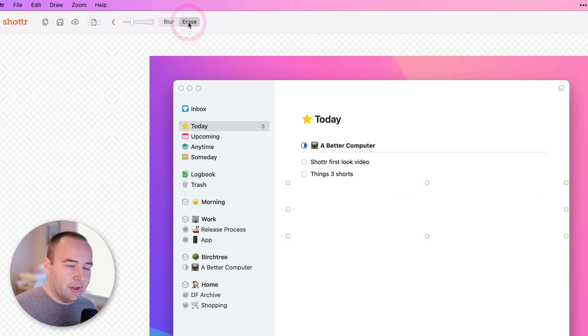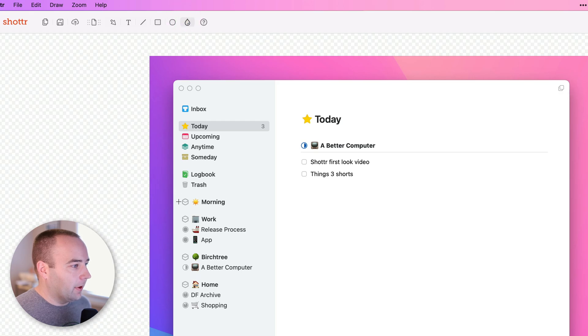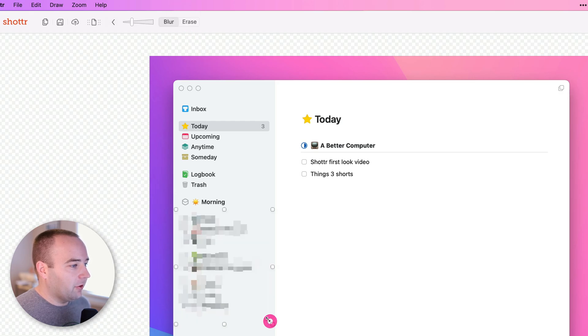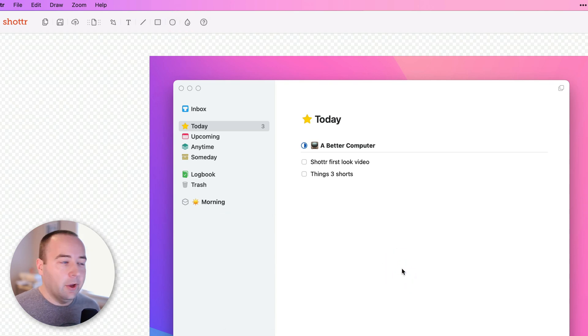I can also just erase it, and it will take whatever's behind here and erase it. So I can do that for, let's say I want to get rid of all these projects. Instead of blurring it, just erase it from the screenshot, and there we go.